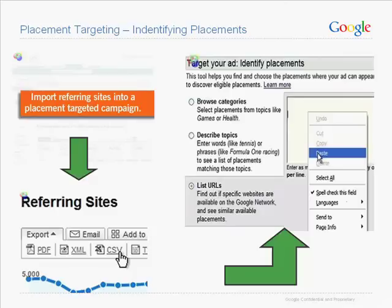Here's what you do with that information: first, export the referring sites to CSV; then weed out unwanted sites — maybe they're not converting or after manual review you deem them not relevant; third, paste them into a placement targeting campaign and check if they are available for placement targeting; and finally, you're off with more targeted exposure.